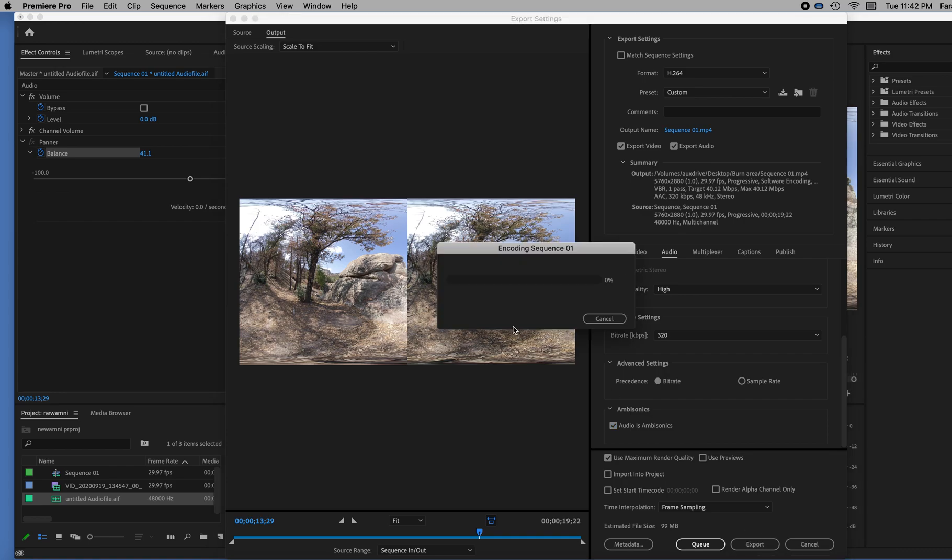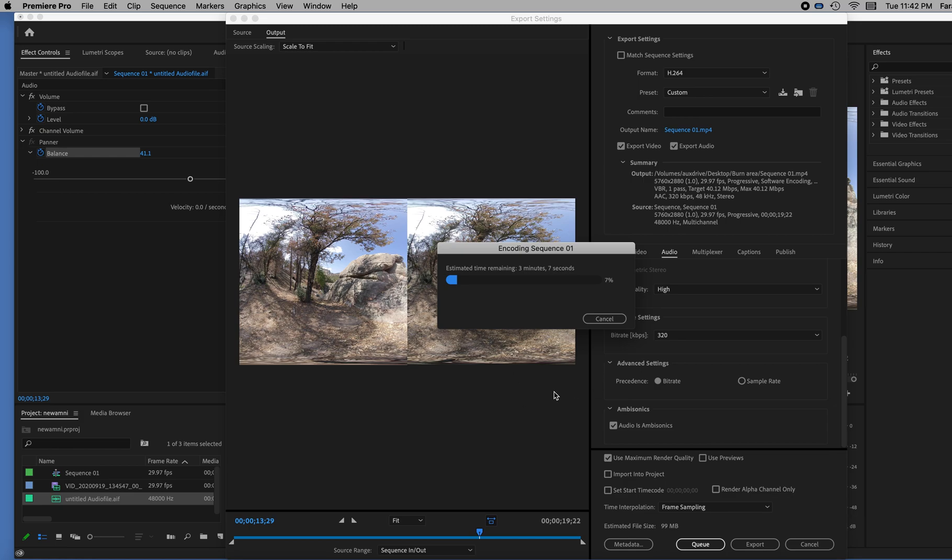And it will be ambisonic, which means it will register front, back, left, right. And it will also work on YouTube. So when you upload it to YouTube, it will stay ambisonic as well. All right. So that is about it. That's all you have to do.